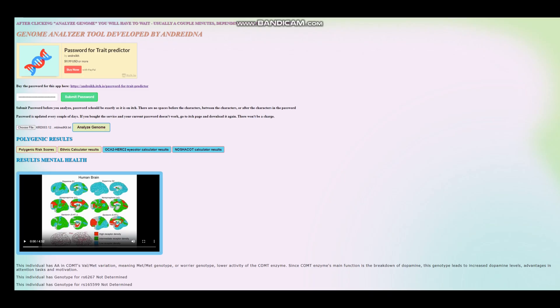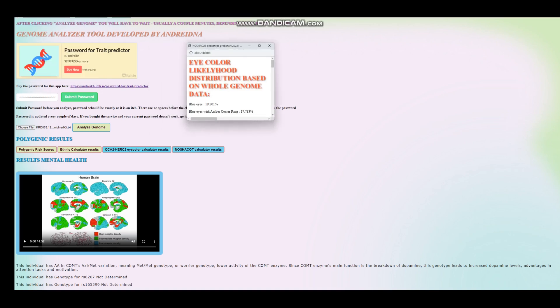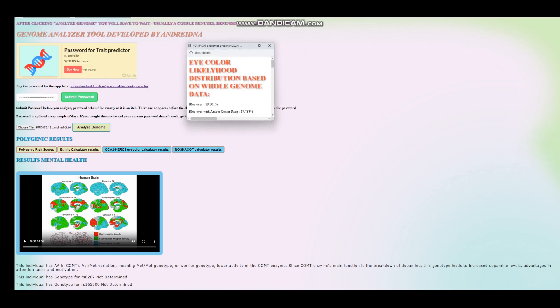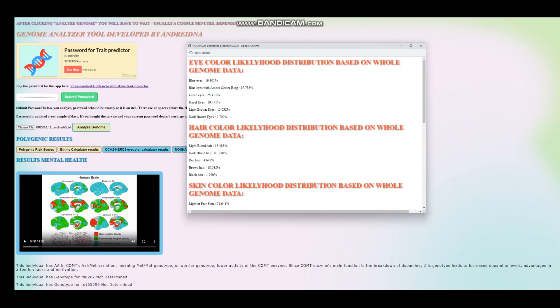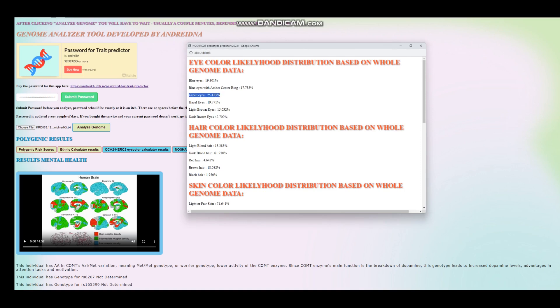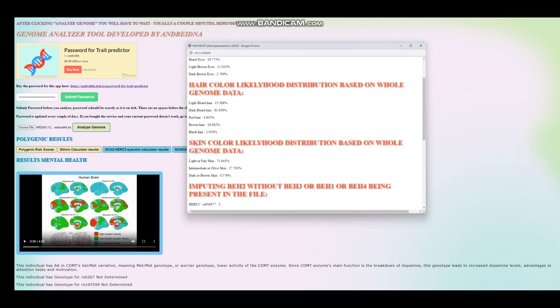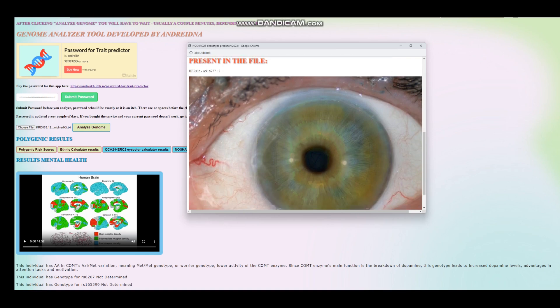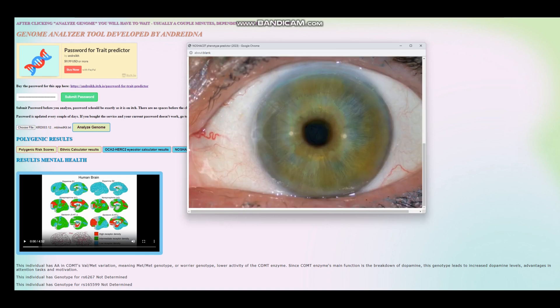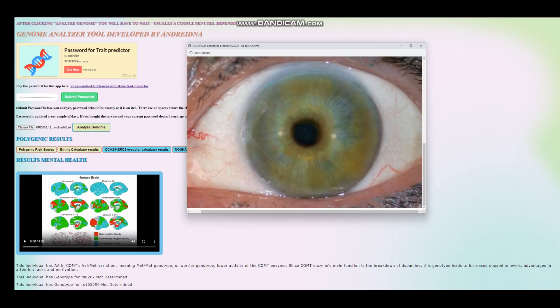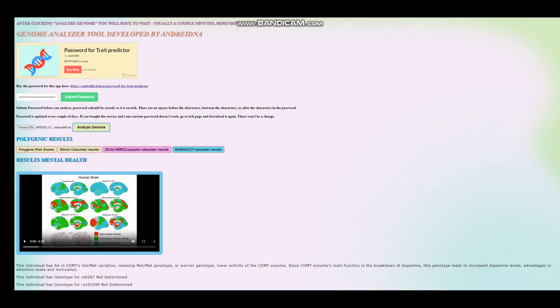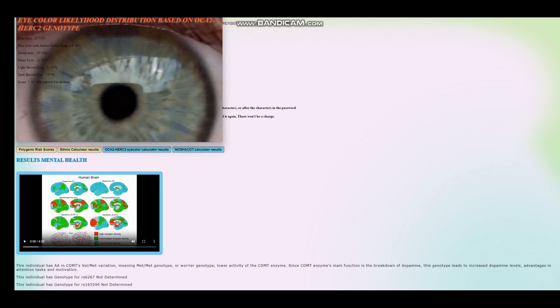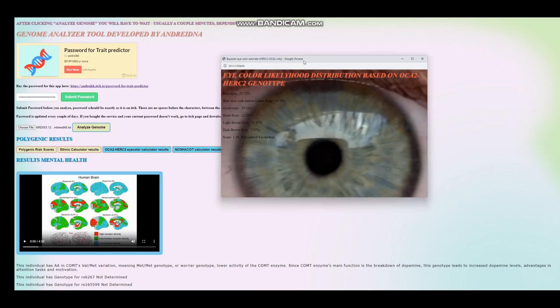Now, we are going to look at his results with my trait predictor. Let's start with Nashakot. With Nashakot, he's predicted to have, it seems like, green eyes. Definitely not dark brown eyes, but looks like green eyes, dark blonde hair, and light skin. So, green eyes, dark blonde hair, light skin. This is the predicted eye color for him with Nashakot. Now, let's look at OCA2-HERC2 eye color prediction. So, this takes into account only the genotype in OCA2 and HERC2 region. Here, it looks like the predicted eye color is blue.